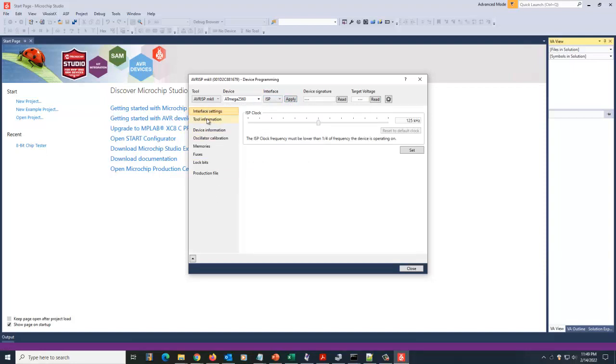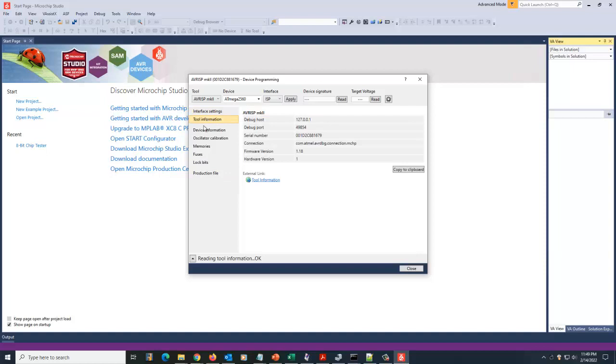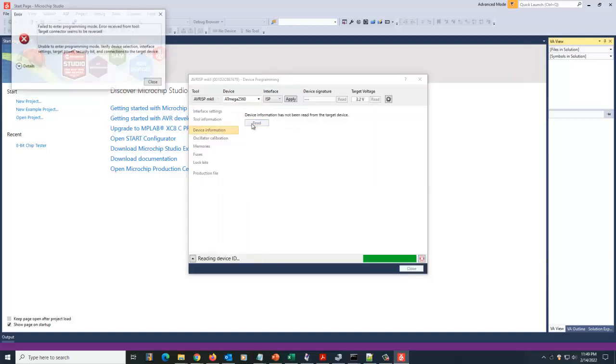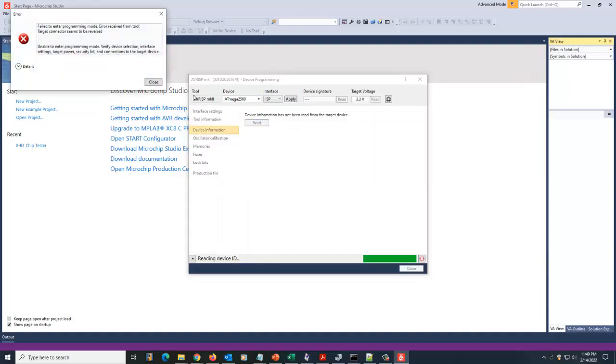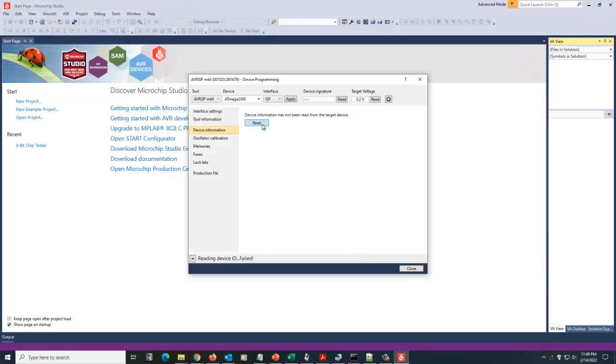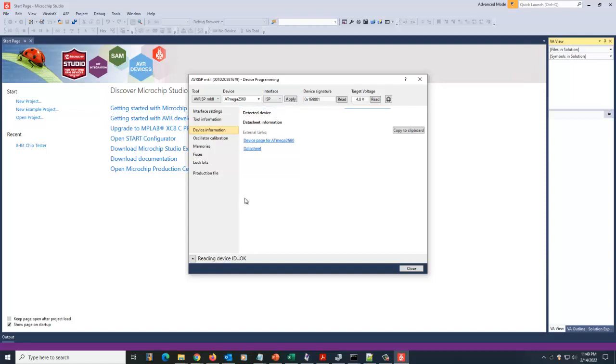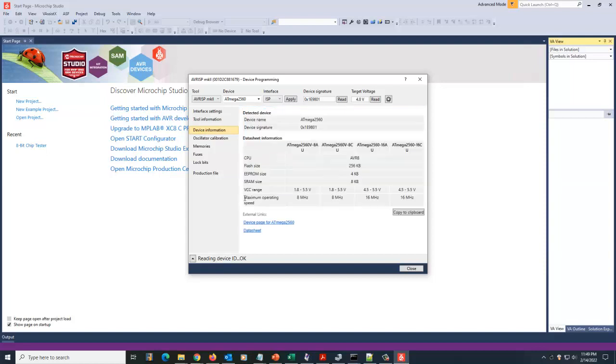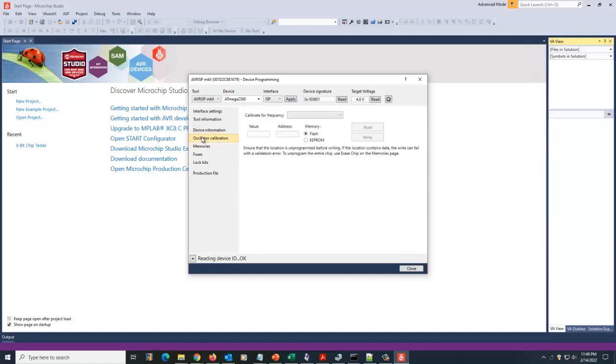We're not going to mess with interface settings. We're not going to mess with tool information. We can go to device information. We can read what's on the device. Oh, target connector seems to be reversed. No. I unplugged it. Plug it back in. Close. Read. And there we are. It's going to detect the device.